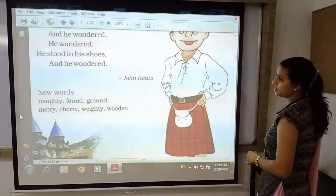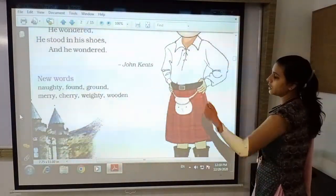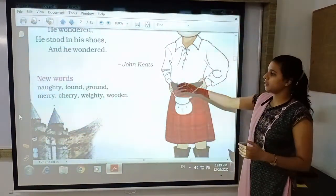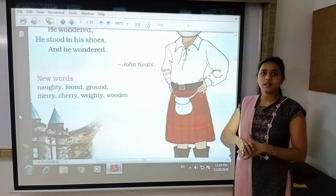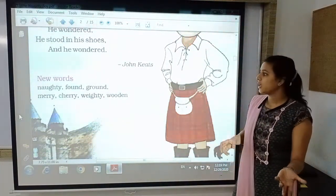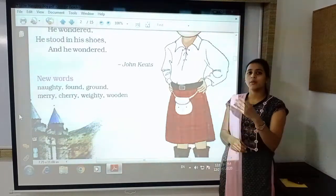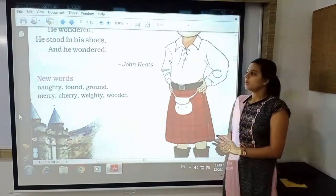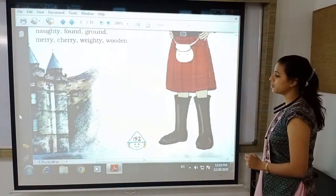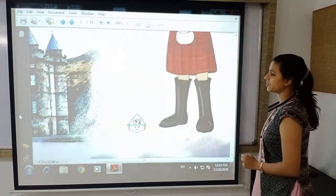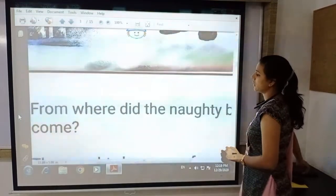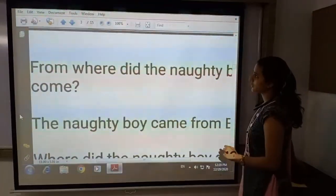Now let us see the vocabulary words from the poem: 'naughty' means mischievous; 'farm' means to get ground, that is the land; 'merry' means cheerful; 'cherry' is a fruit; 'weighty' means heavy; and 'wooden' means made up of wood. After this, we are moving to today's topic, which is the exercise.